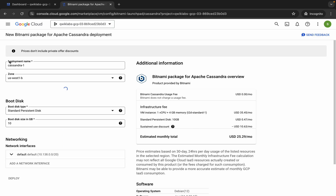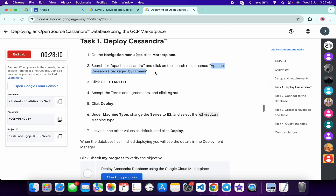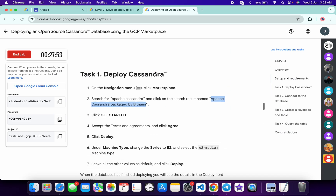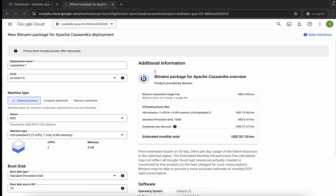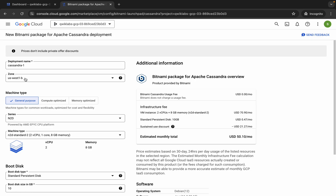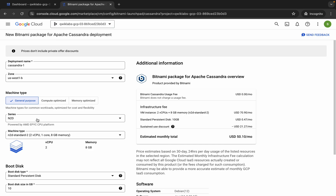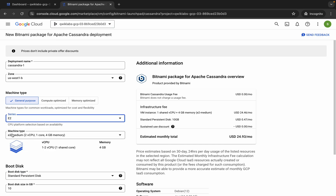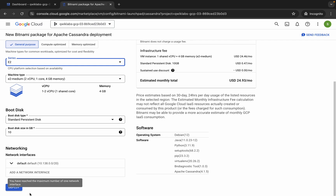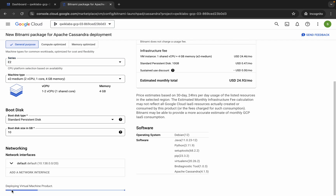It's loaded. Now here you can see the zone. In future, if on the lab instruction page you find a different zone, you have to choose that one; otherwise you can continue with the default. Now check the series — it must be E2 — and the machine type must be E2 medium. Come back here, choose E2 as the series and E2 medium as the machine type. Now scroll down and click on Deploy. Wait for this to complete.